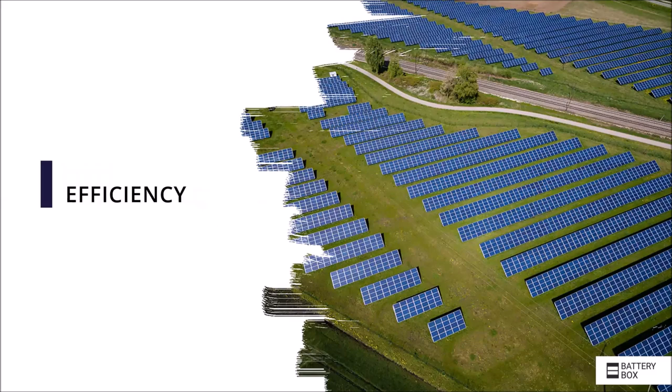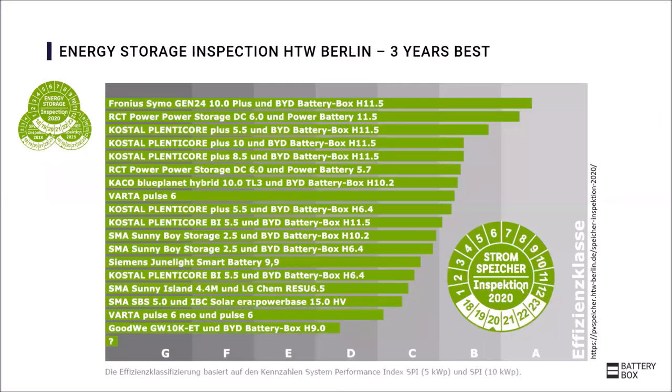The next advantage is the efficiency of the storage systems. For the third year in a row, the Battery-Box has taken part in the storage inspection by University HTW Berlin and has been in first place for the third year in a row as the most efficient system. This year with two different configurations on the podium, once together with a Fronius inverter and once together with a Kostal inverter.